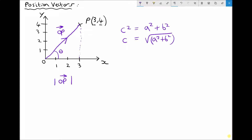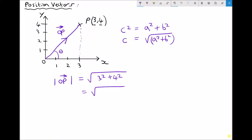Using that fact for position vector OP, the magnitude of OP equals the square root of 3² + 4², which is the square root of 9 + 16, or the square root of 25 — which is just 5. So the magnitude of that position vector OP is 5.